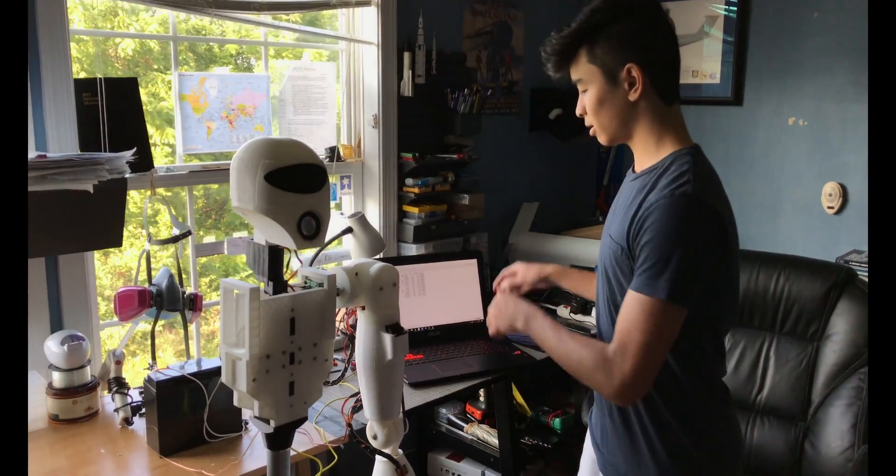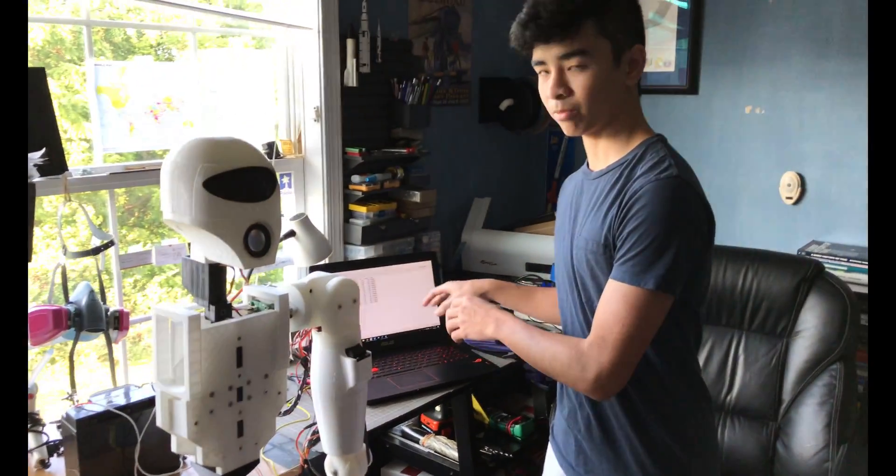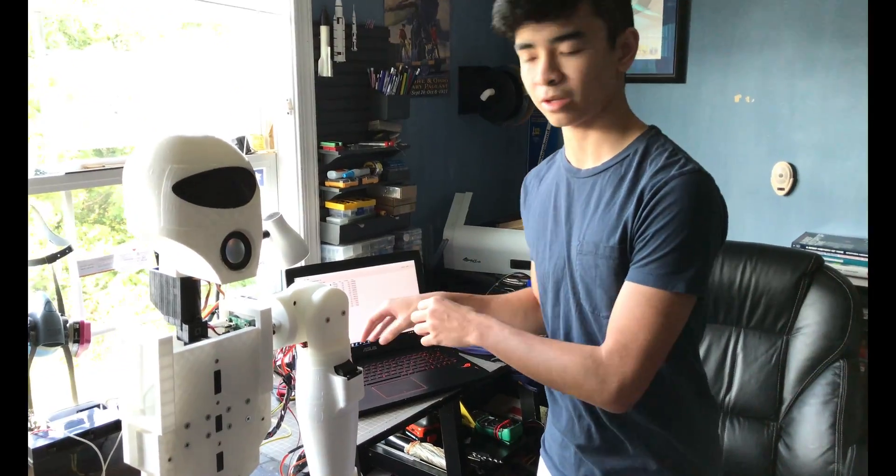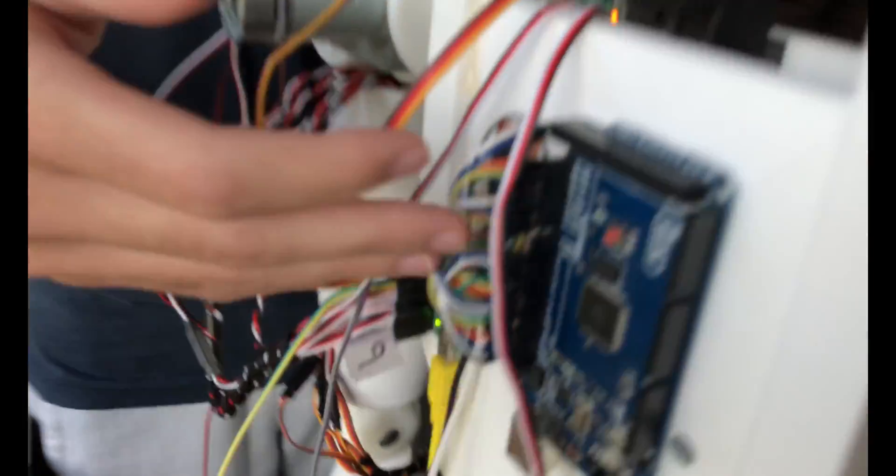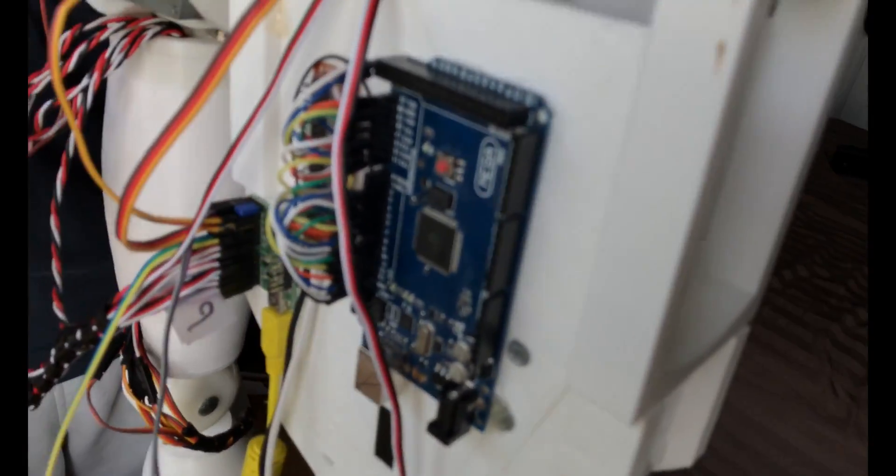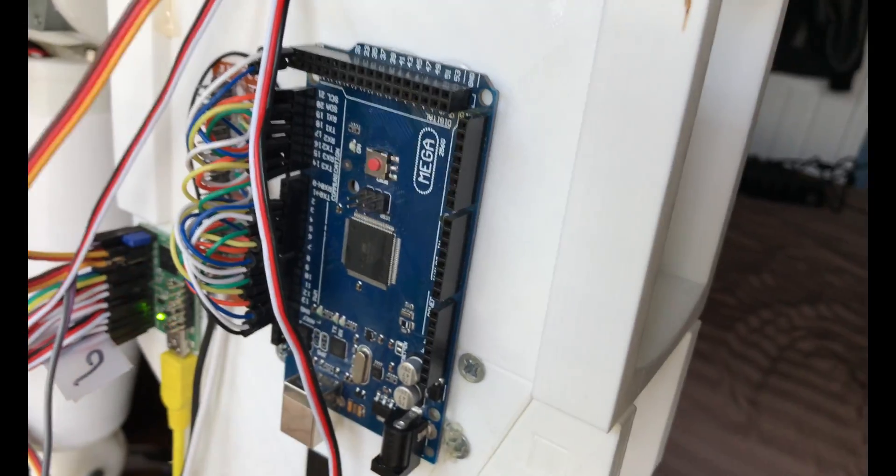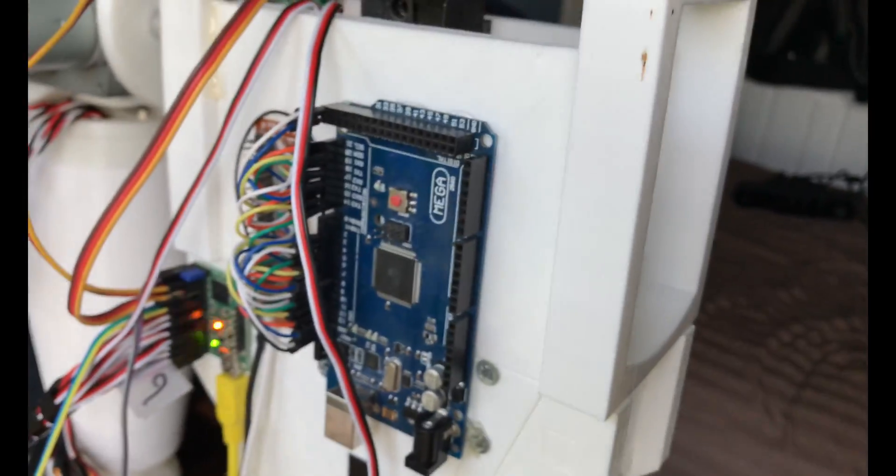But this isn't our only program we use for the project, we can also use the Arduino, which is shown right here. And this can interface with the Leap Motion Controller, which mimics each hand, finger individual movements.